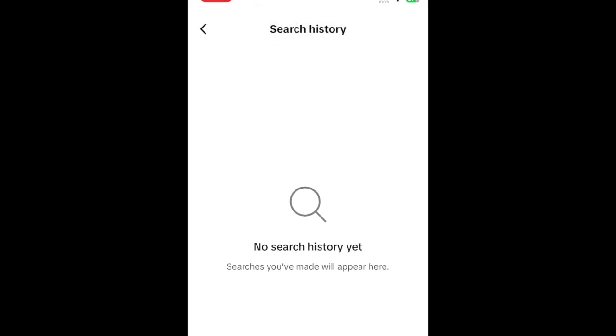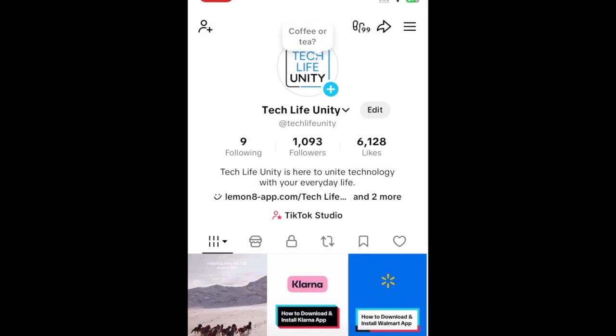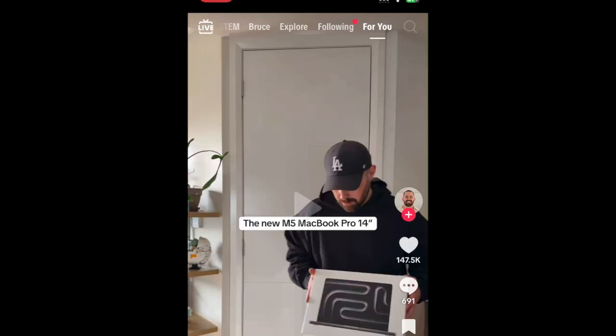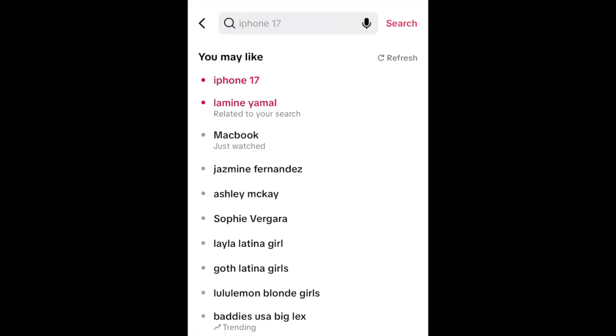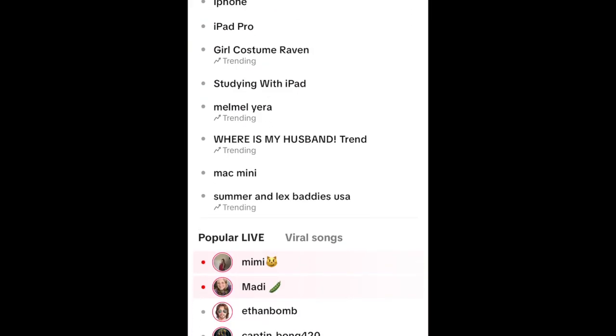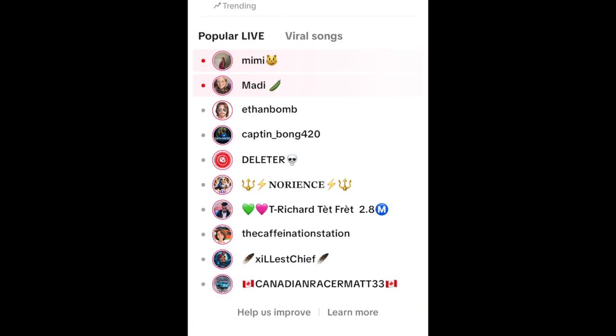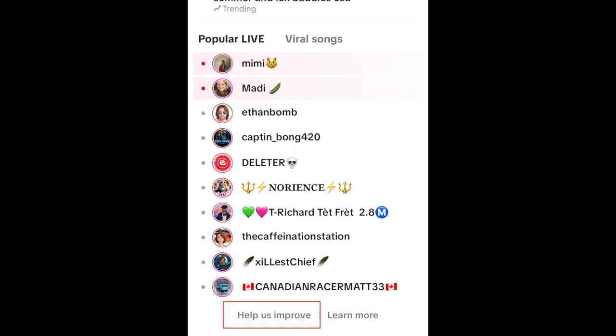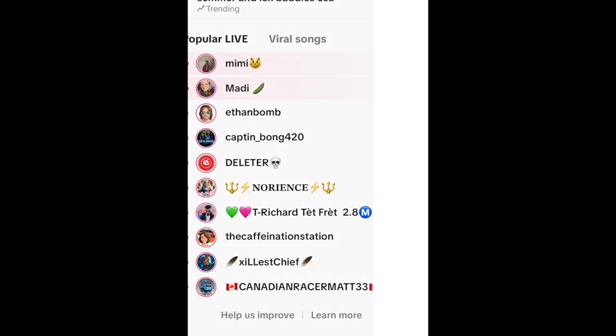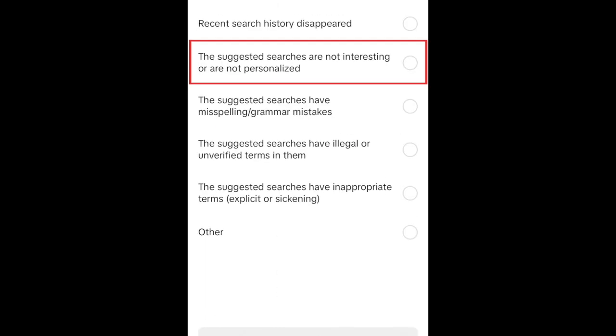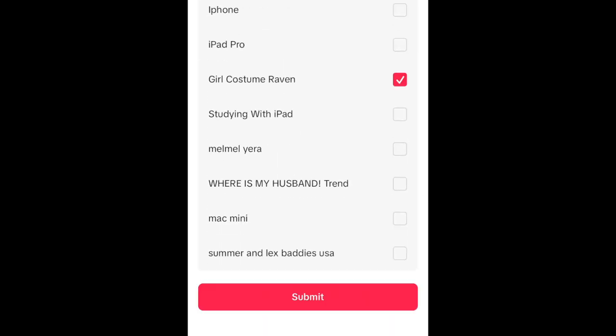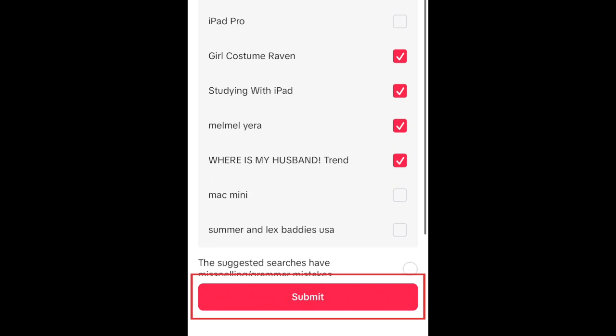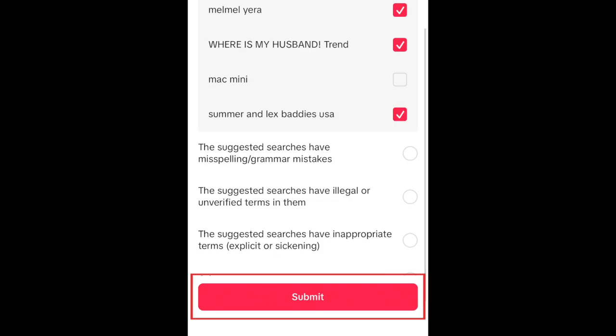Now return to your search page and see if your suggestions are looking better. If not, scroll to the bottom of the search page and tap Help Us Improve. Select the suggested searches are not interesting or are not personalized. Now select all of the search suggestions you want to get rid of, and tap Submit.